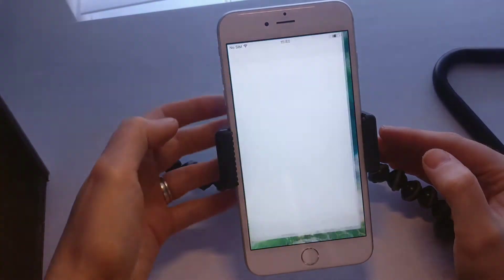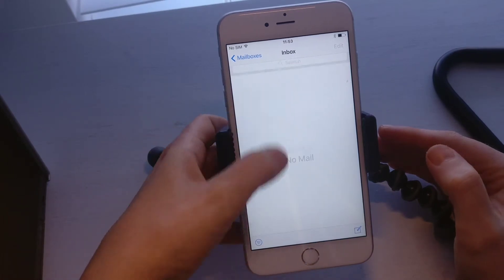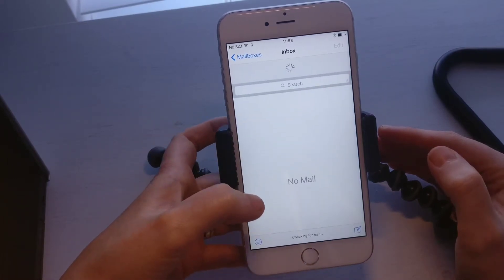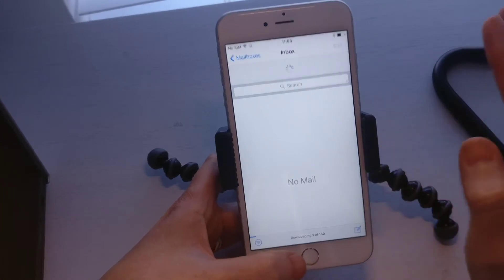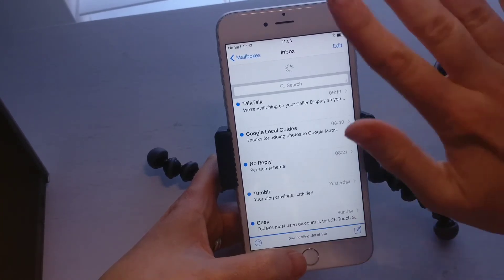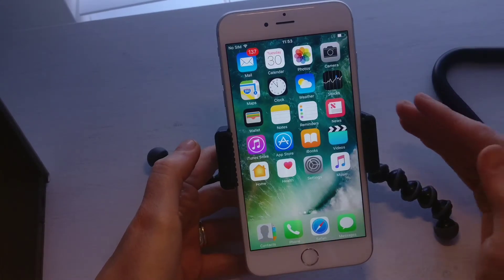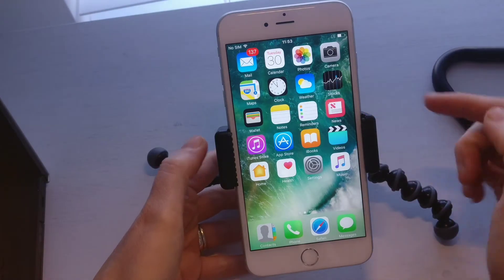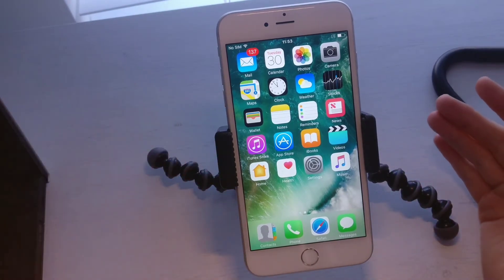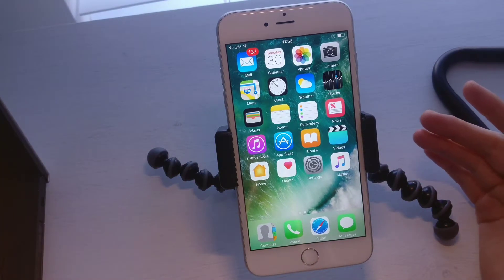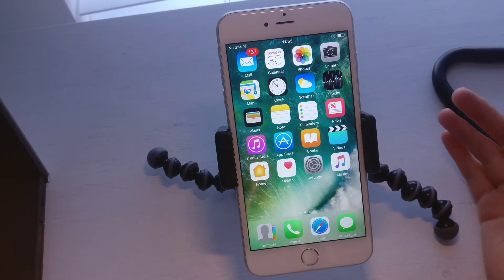Once that's done I can come out of there, go to my Mail app, and it will start to load up in a second. There you can see 137 emails — I'm not very good at deleting emails, but anyway.